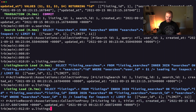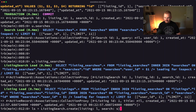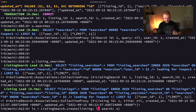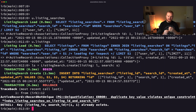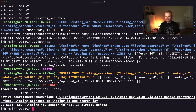The other thing I wanted to try was just creating one more listing_search with the same listing and the same search. If we do this, it should fail — and it does fail, because it violates that uniqueness constraint on the index that we created earlier.